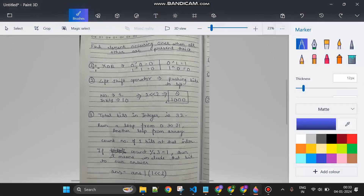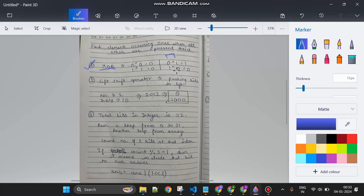First, let me explain the XOR operator. XOR of same bits — zero XOR zero or one XOR one — gives zero. XOR of different bits — zero XOR one or one XOR zero — gives one. So: different bits give one, similar bits give zero.